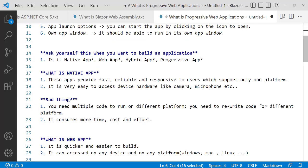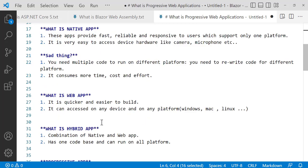It consumes more time, cost, and effort. When you create an application for Windows, you have to rewrite the code for Mac and Linux. Calculate the time, effort, and cost - it's massive.